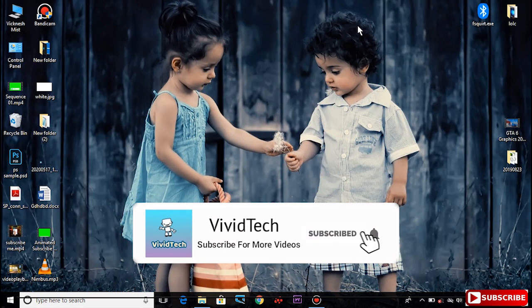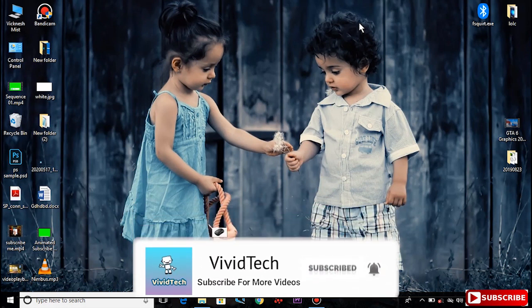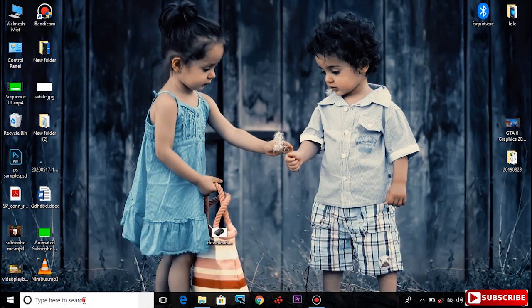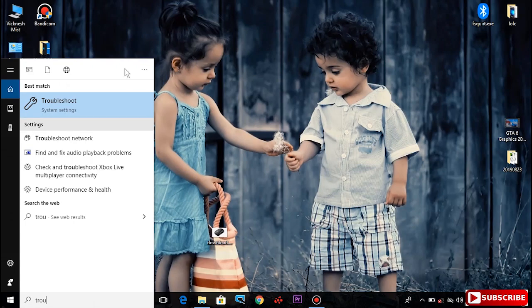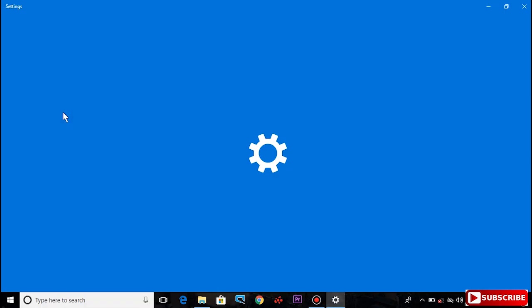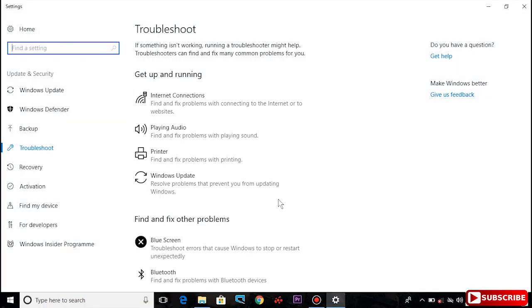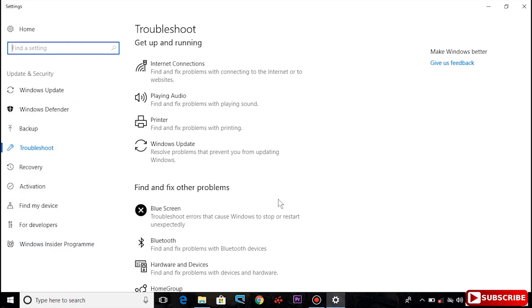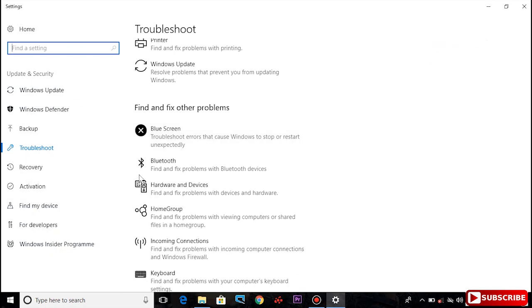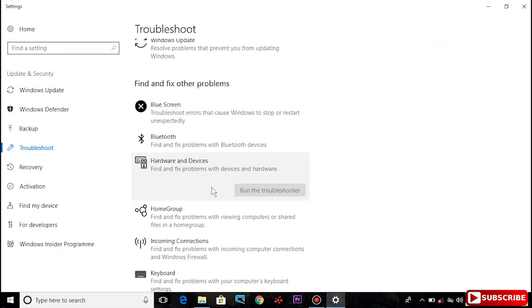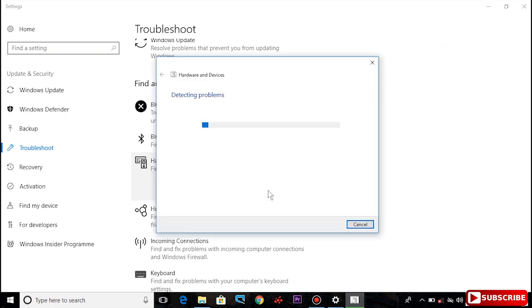First step: Click on the search bar, type troubleshoot, and click open. Find and fix other problems. Click on hardware and devices. Click run the troubleshooter.